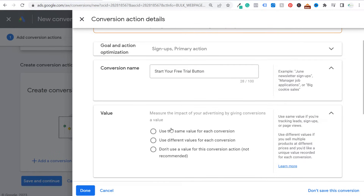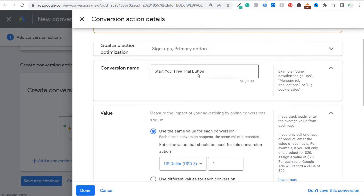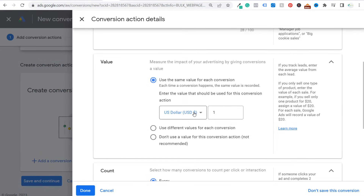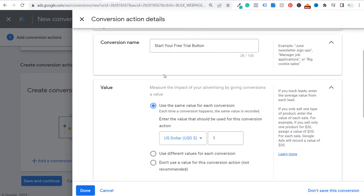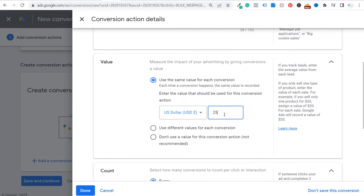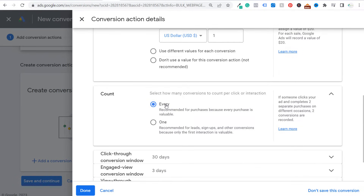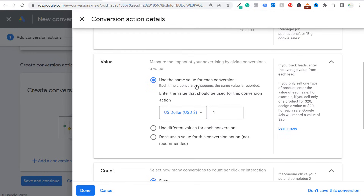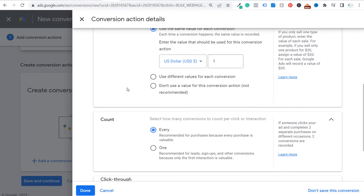Next, assign a value to your conversion. I'm going to enter every value as one — every time someone signs up for a free trial I'll count it as one conversion. But if you know every time someone starts a free trial it's worth, say, $25 for your business, you can set that as a value here. For counting conversions, you want to count every conversion when it's a purchase, but if someone is going to be a lead or a signup, choose One — because if one person clicks the 'start your free trial' button twice, it should only count as one conversion.